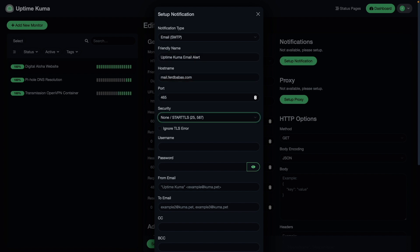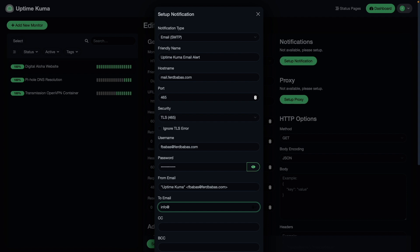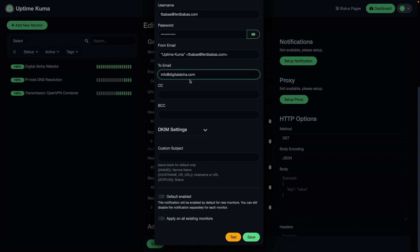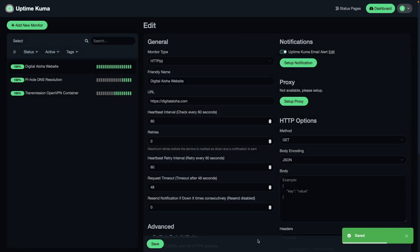I'll set up the SMTP mail server by entering in the details for the mail server I'd like to use. I'll also enter the from email address and the email address I'd like to send the notification to. I'll toggle on the Apply on All Existing Monitors switch to enable email notifications for all the monitors that were created. Then I'll click Test to make sure the settings I entered are correct — and it looks like they are, because the email was sent successfully. I'll click Save to complete the notification setup.